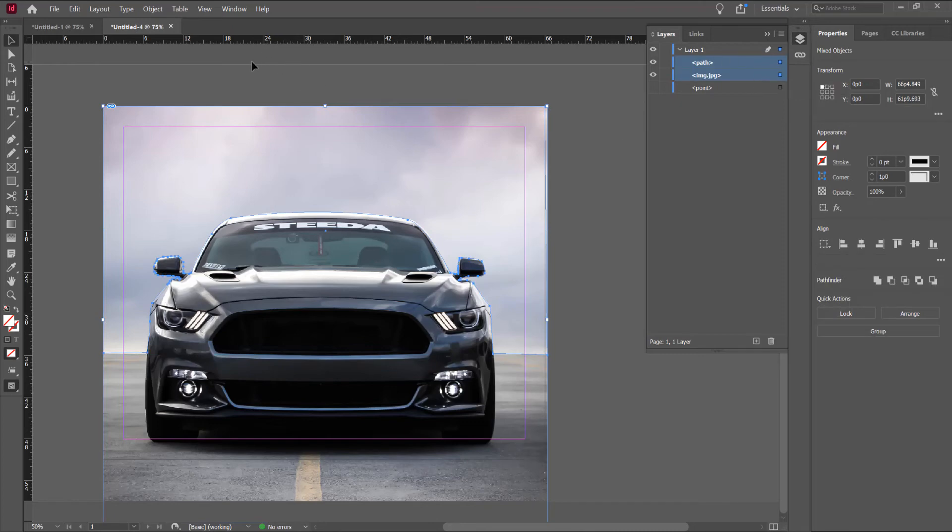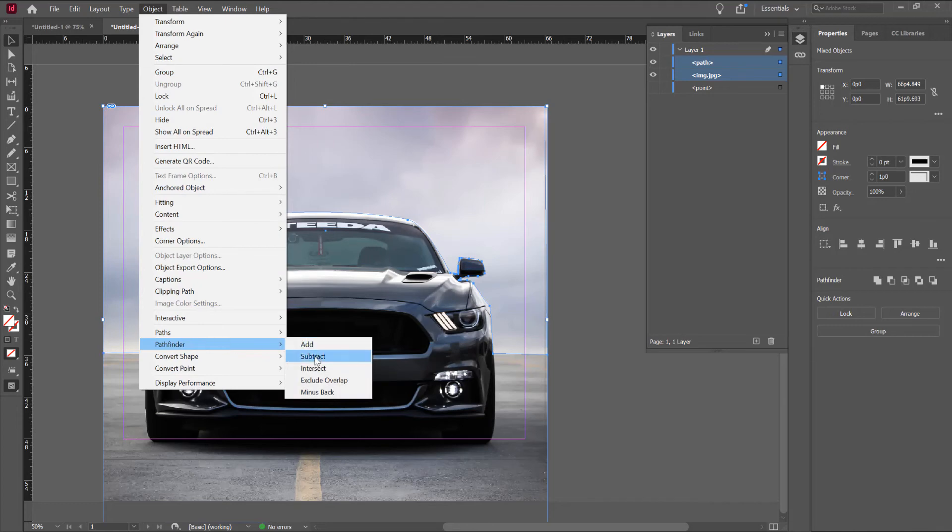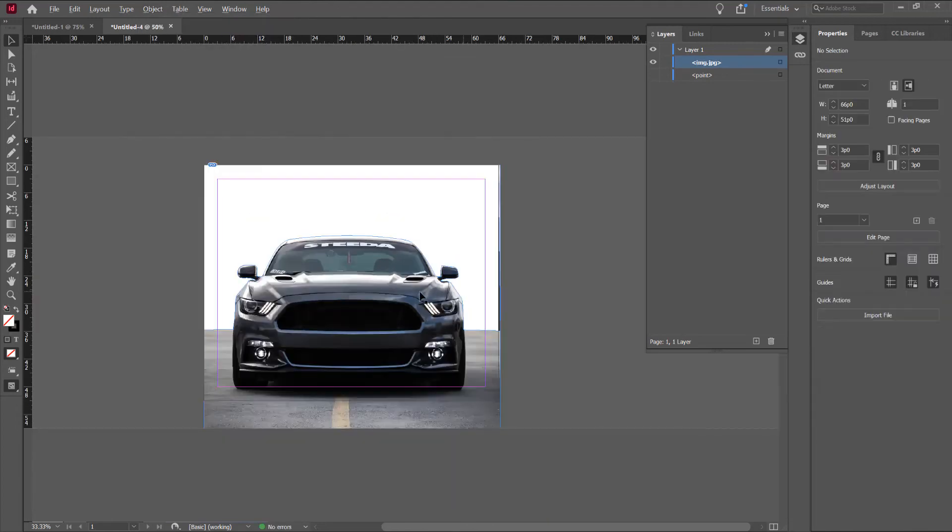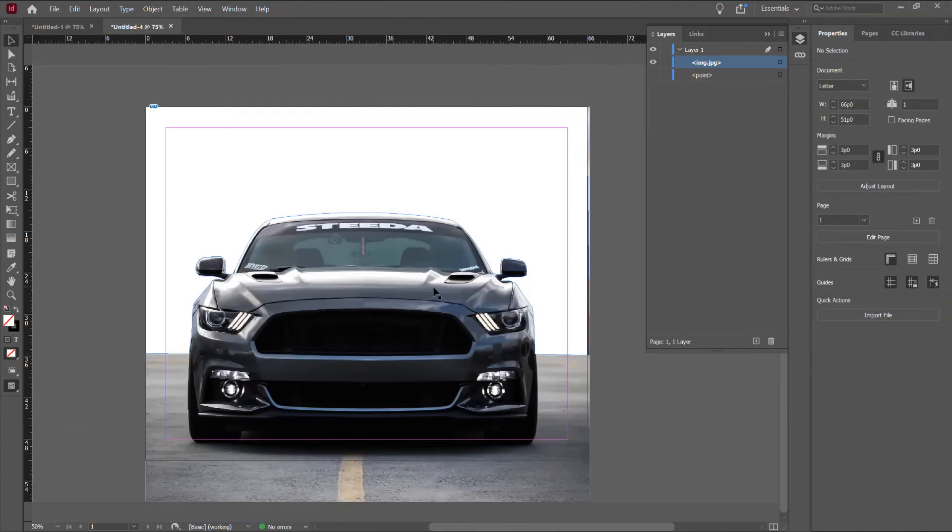Select both. Go on object. And go to Pathfinder and subtract. Now, we remove the background.